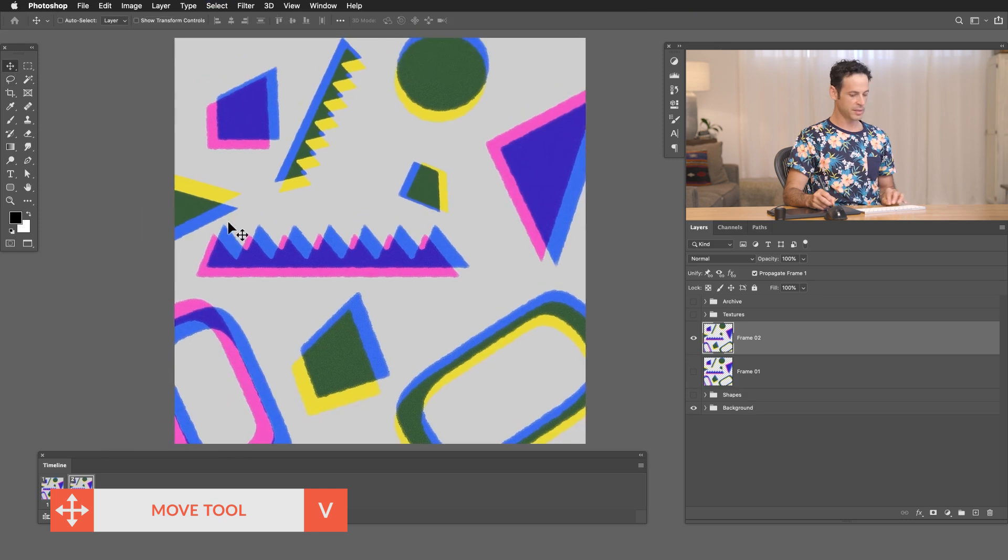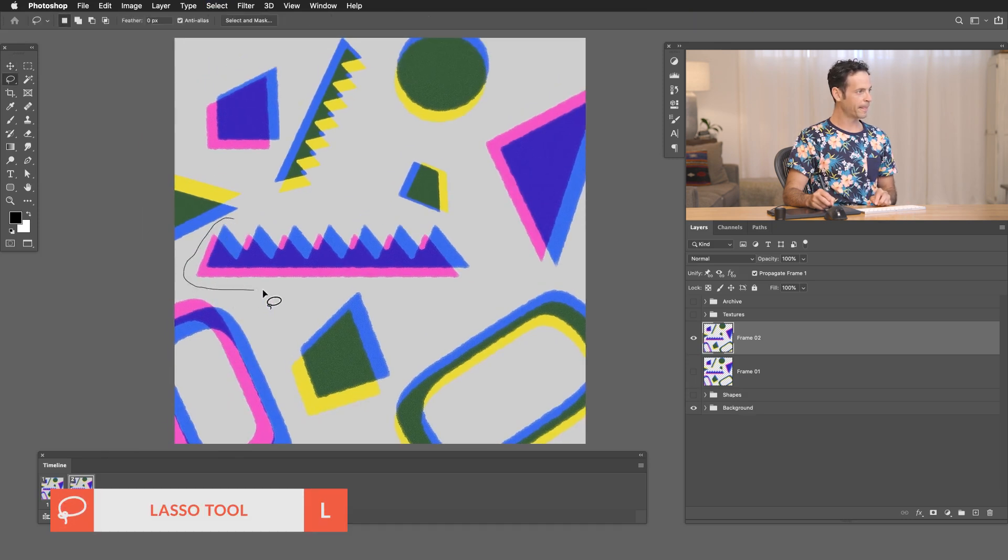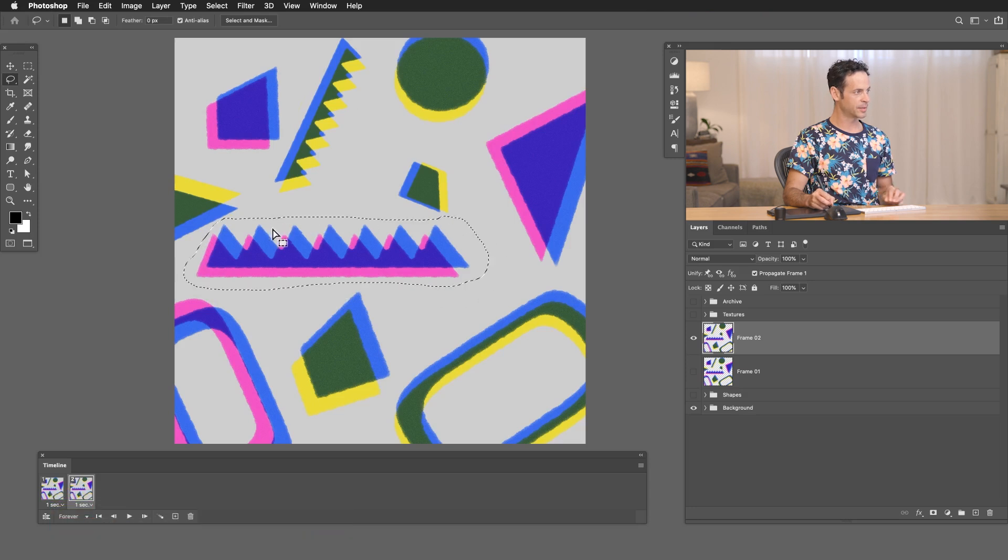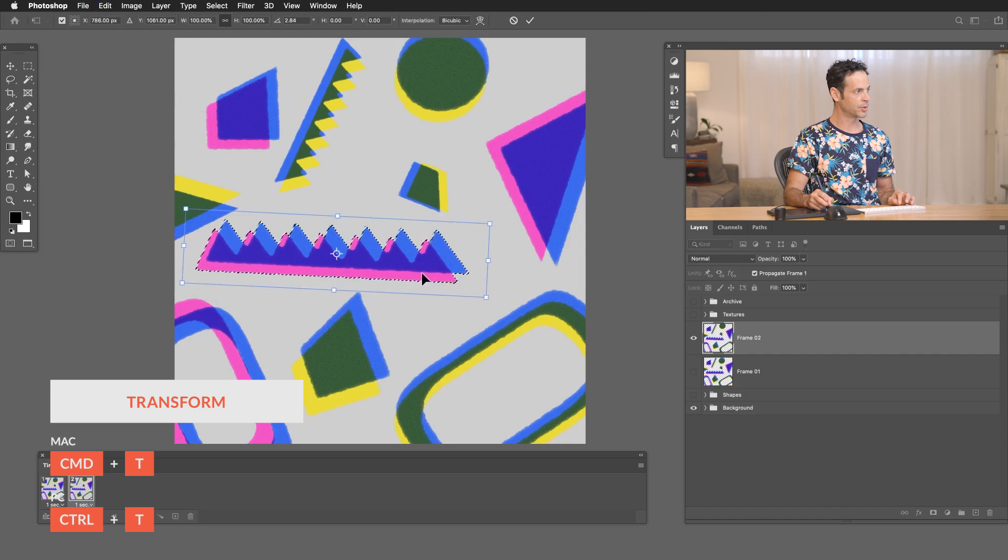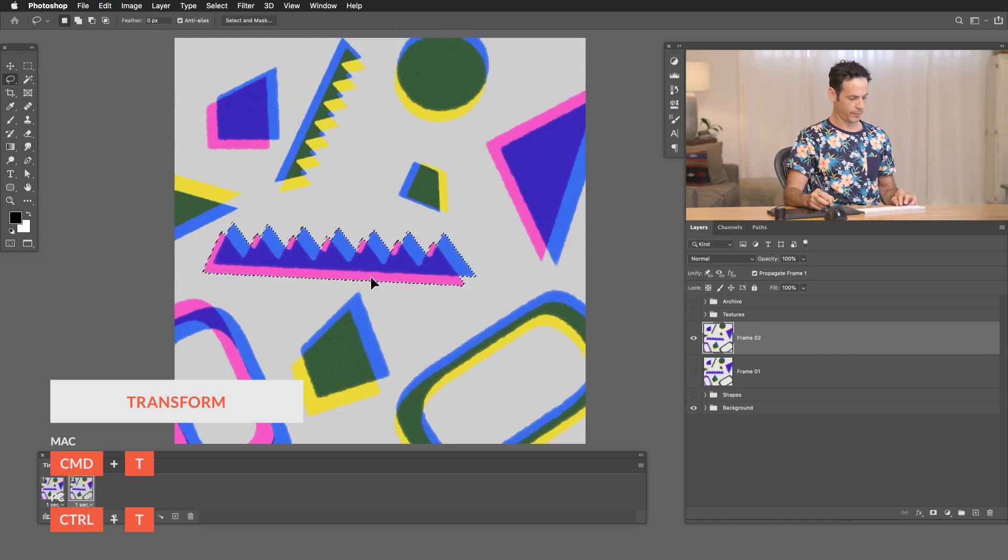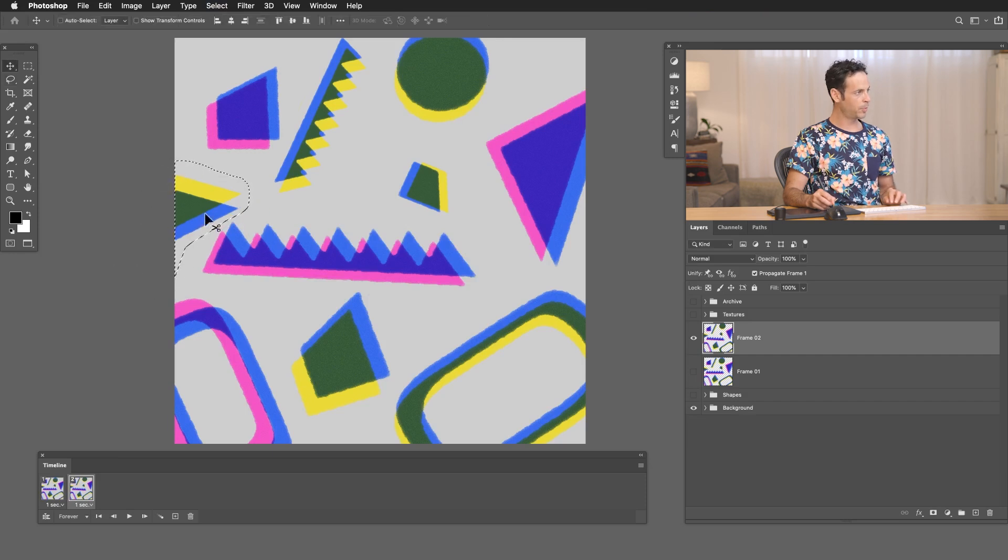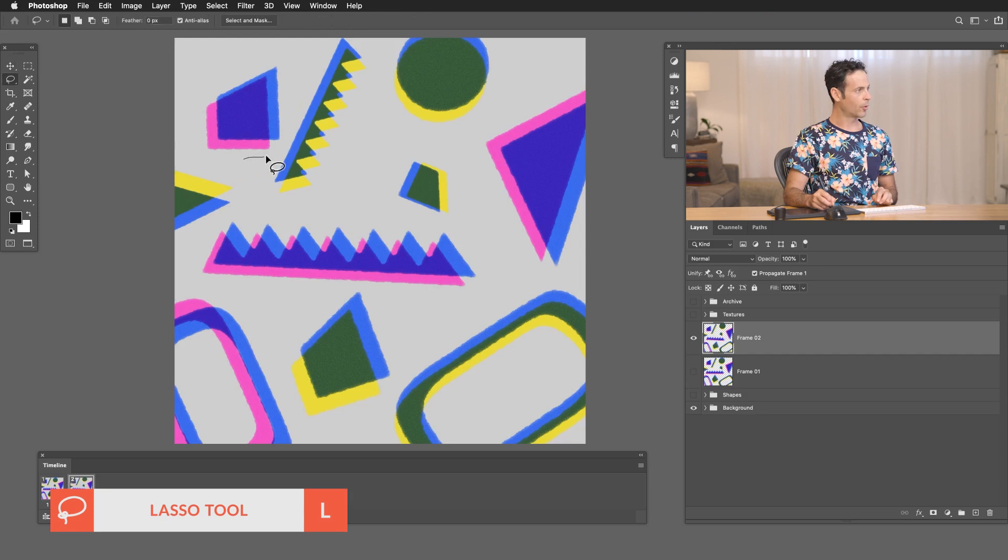So we're just selecting out each one of these shapes and I'm just using my move tool. We're just going to bring that down. So each one of these is getting a slight change to it. And keep in mind, all of this is on frame 02. The layer that's marked frame is frame 02. Let's do the same with this one here. We'll just bring that right up there.